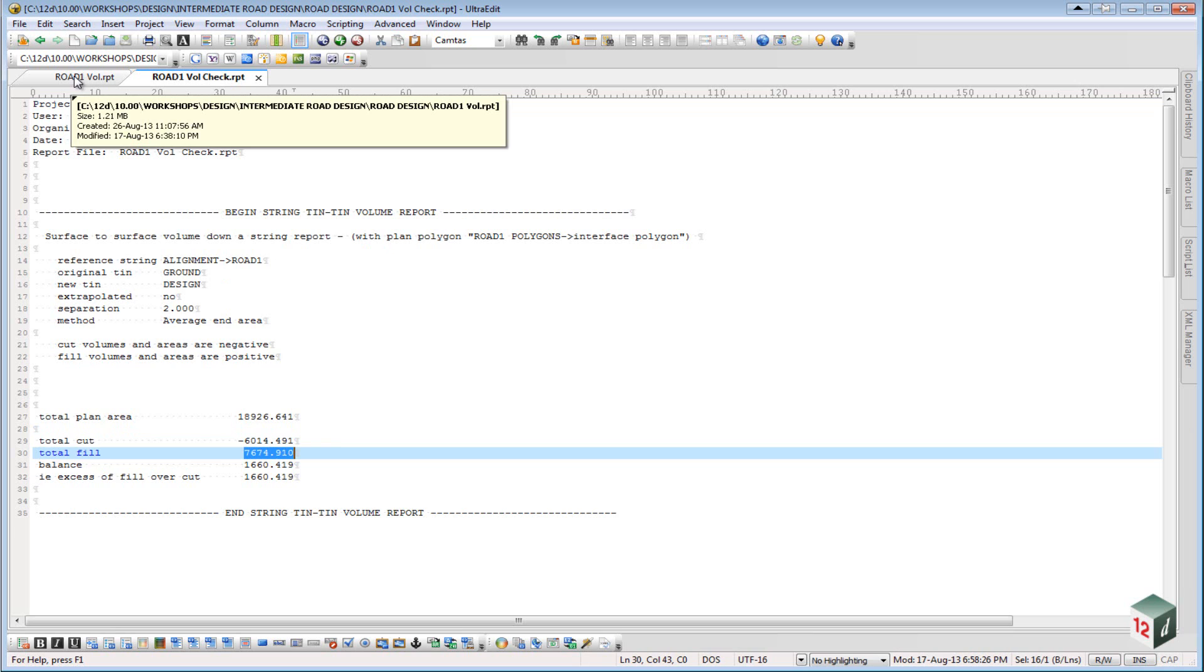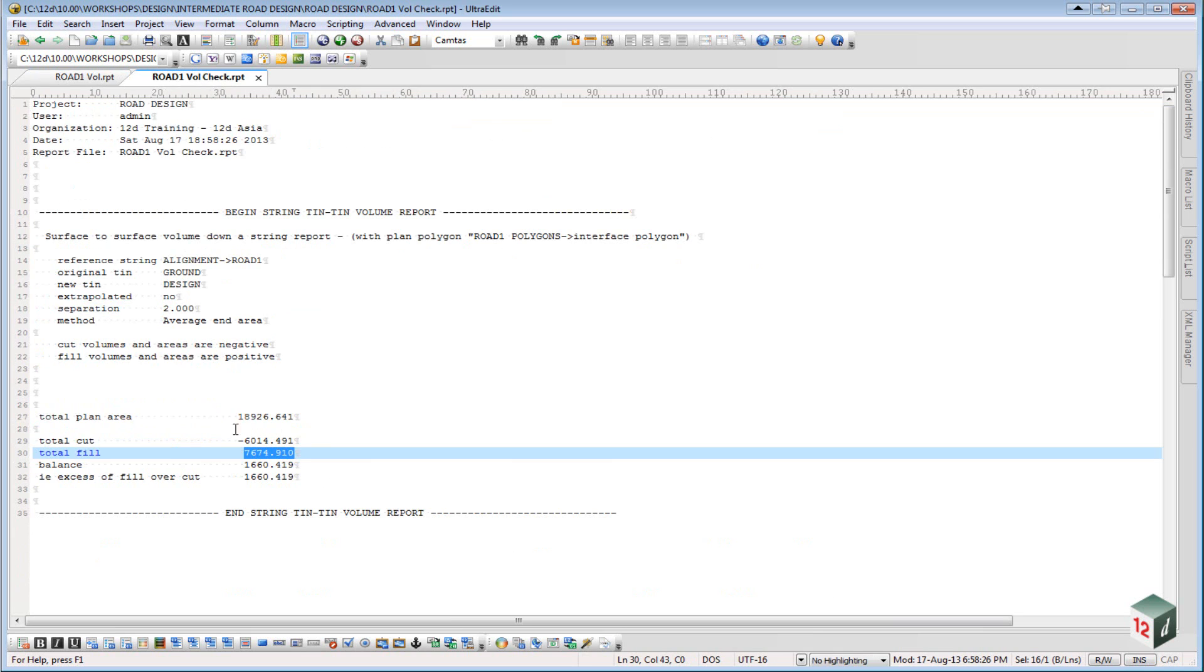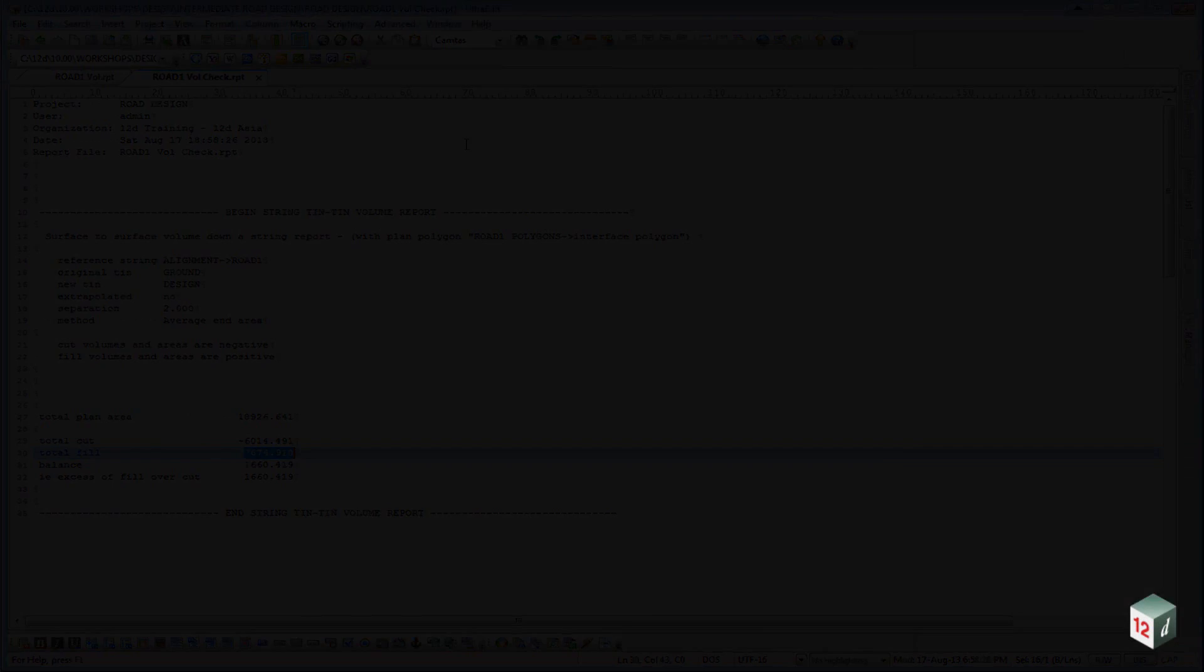If we compare that to what was created in the apply menu, 6014, 7696, you can see that the two volumes are quite similar.